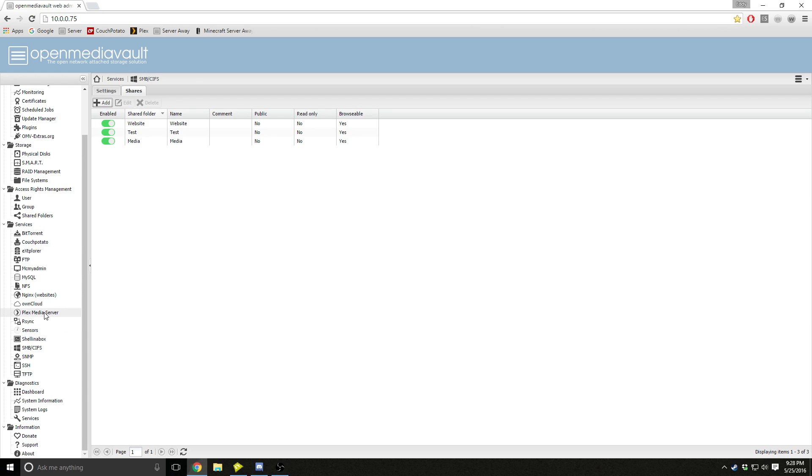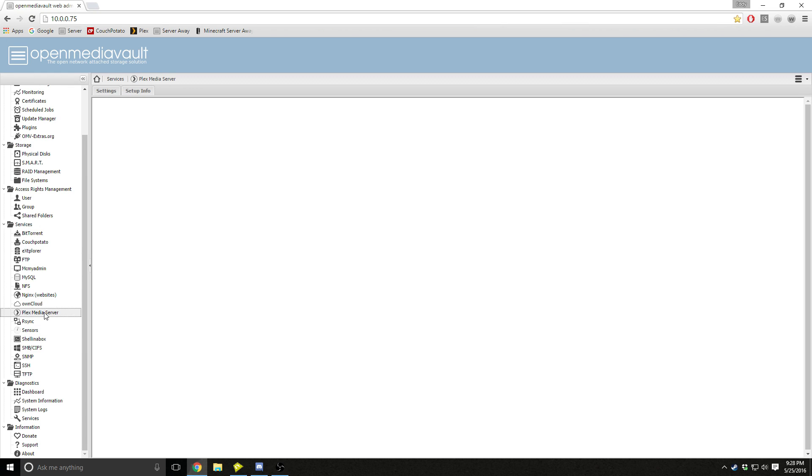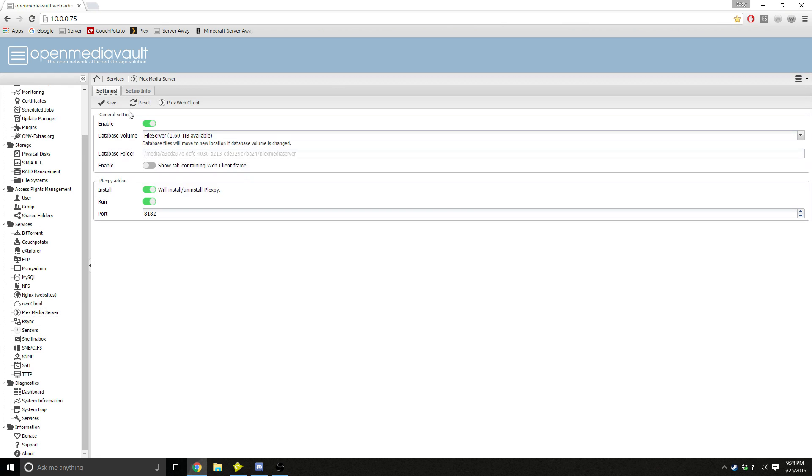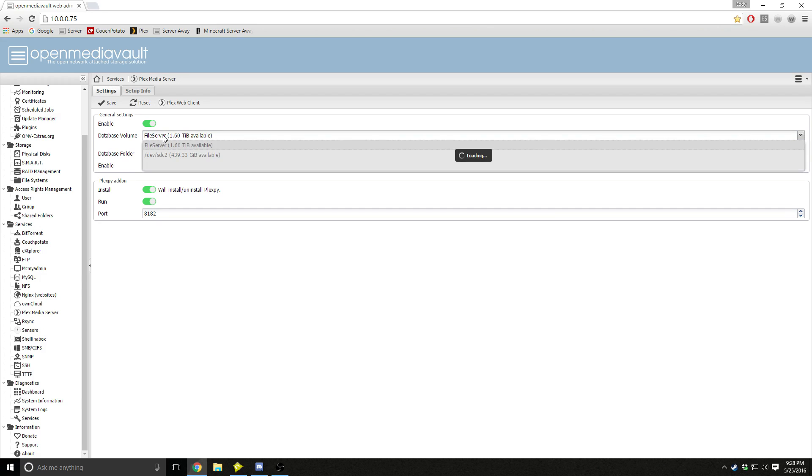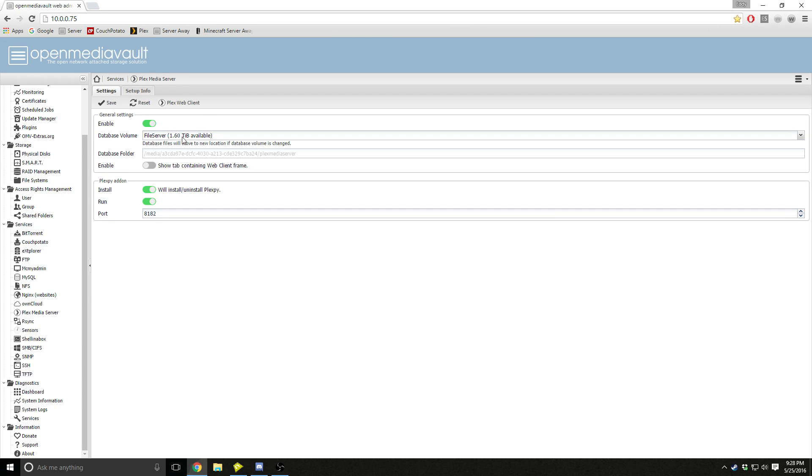And then you come over to Plex Media Server, and then you come over to Plex Media Server settings, and look for your database volume, and then press enable, save, apply.